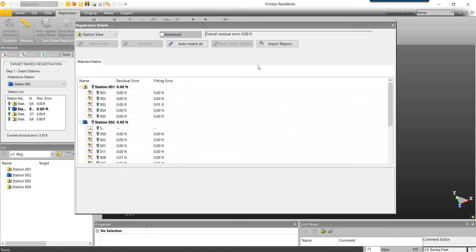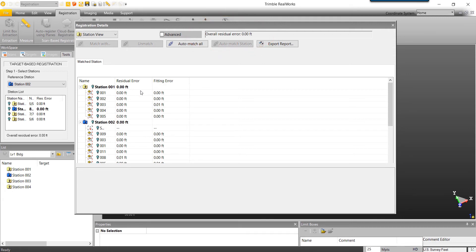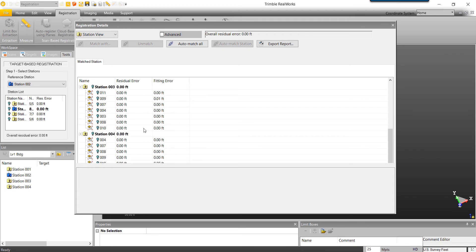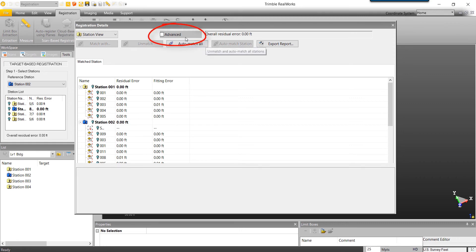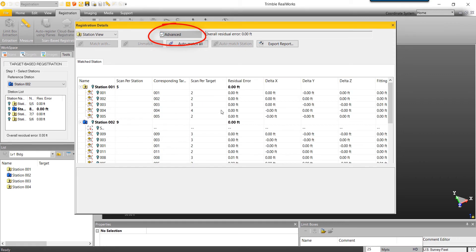Three minutes later, our registration is complete, and based on the overall residual error, we've got some pretty good results. We can continue to scroll through the details to view results of each individual station. Residual error is the error in our scan position, and fitting error is the error between the point we assign for the center of a target and the scan points that represent the target. To view additional details on our results, we can select the Advanced box. Here we will be able to review the X, Y, and Z components of our residual error.